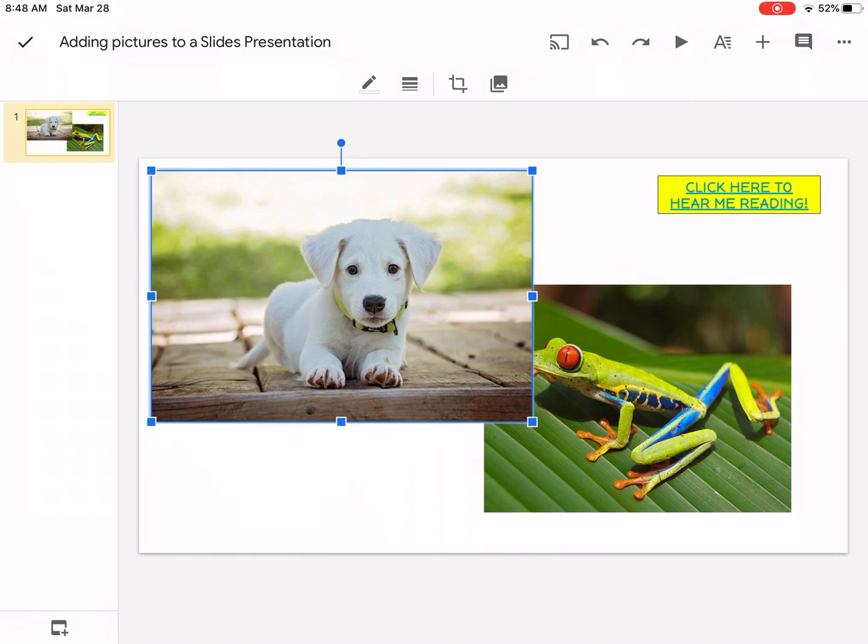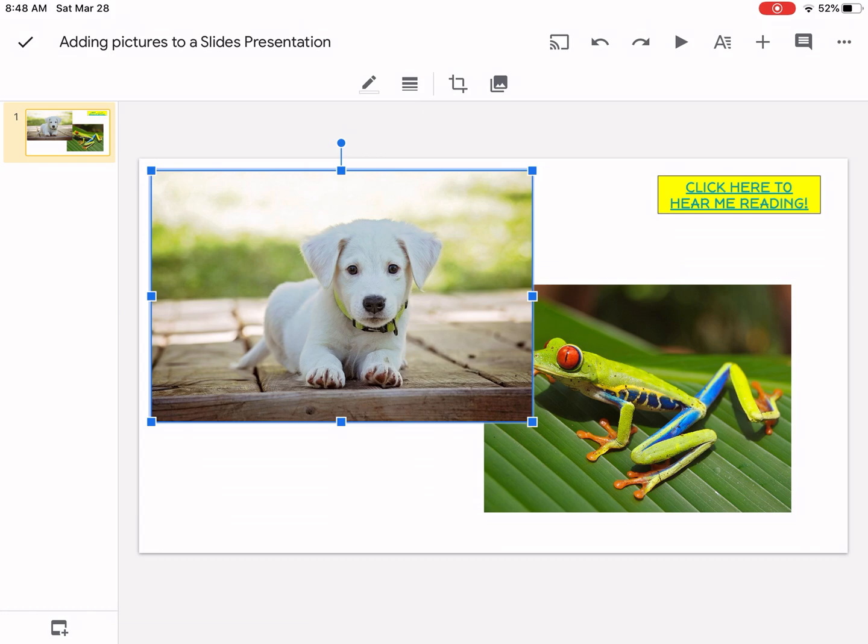Let's say the picture is large and I want the two pictures to overlap. The picture of the dog is in front of the picture of the frog. How can I make it go to the back?